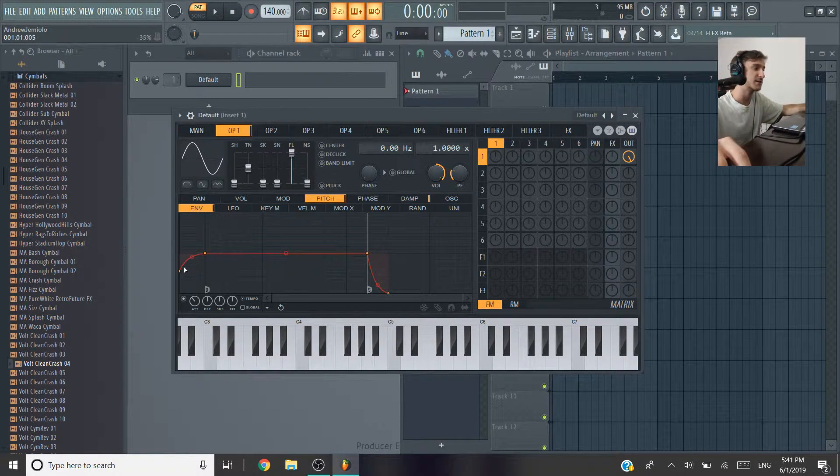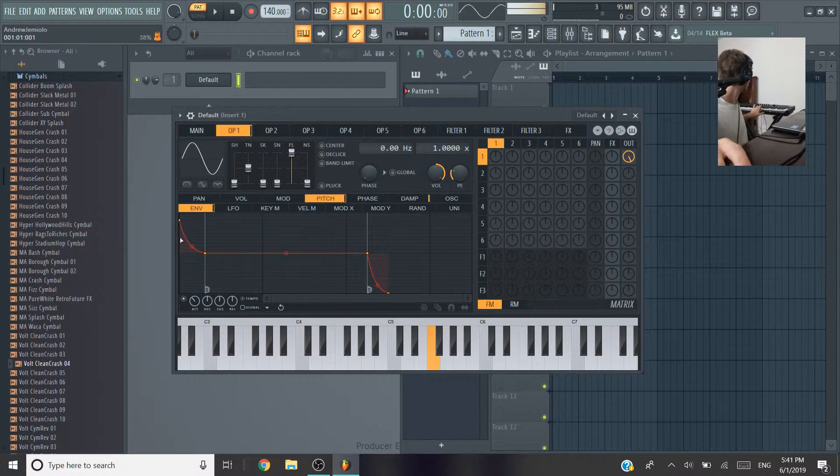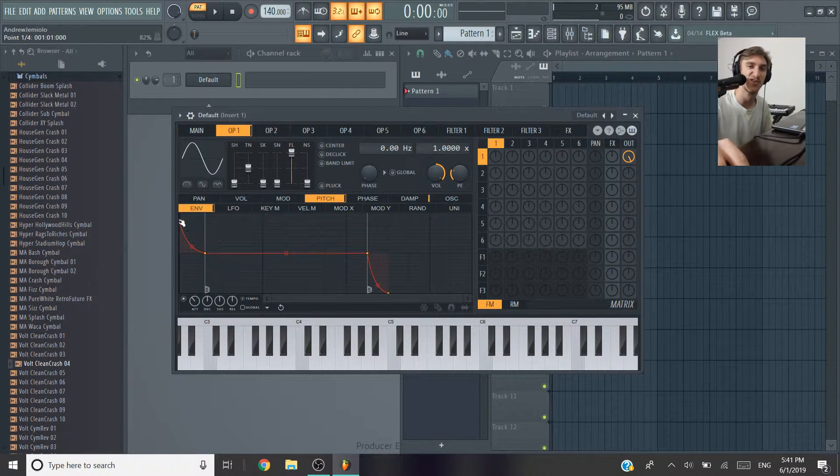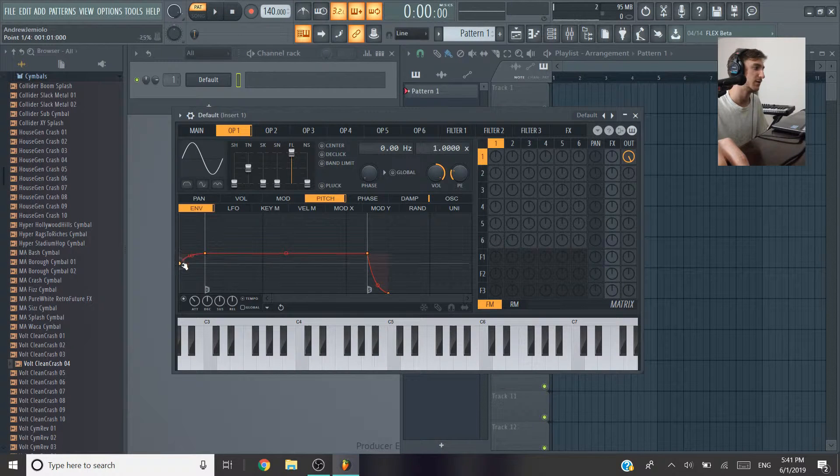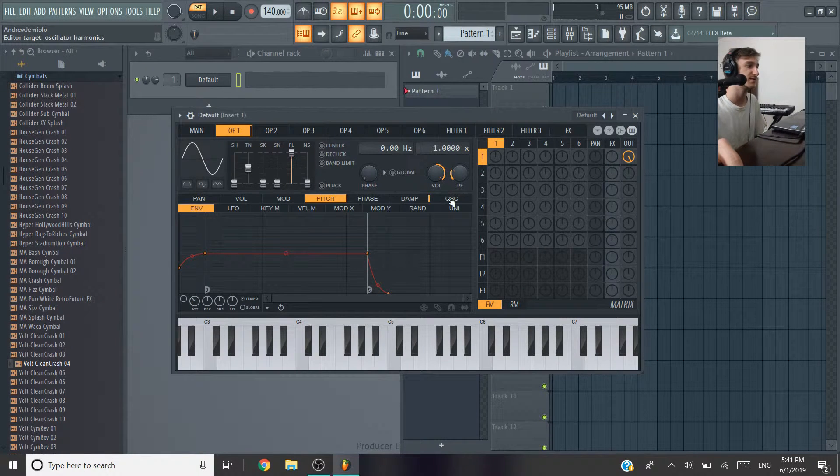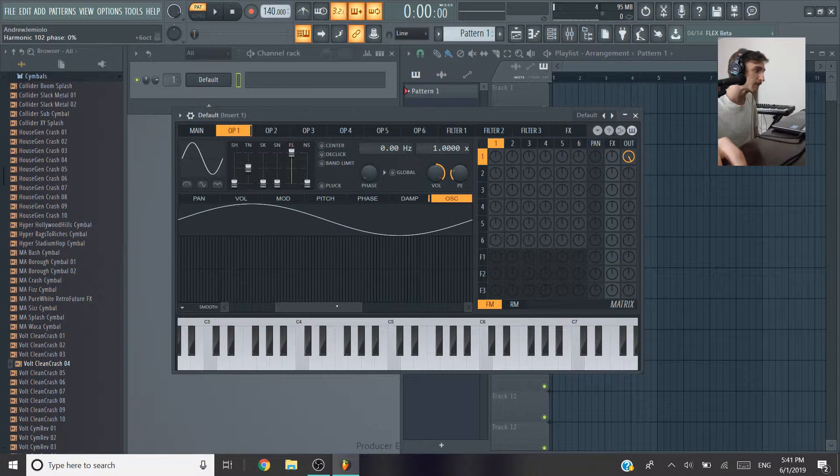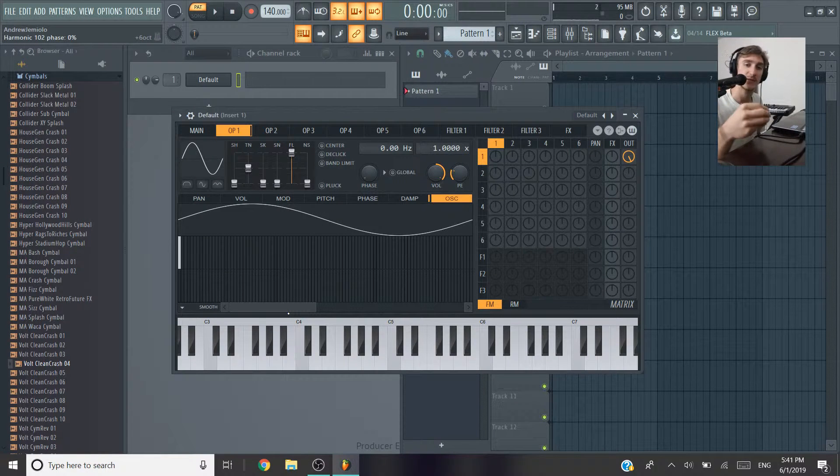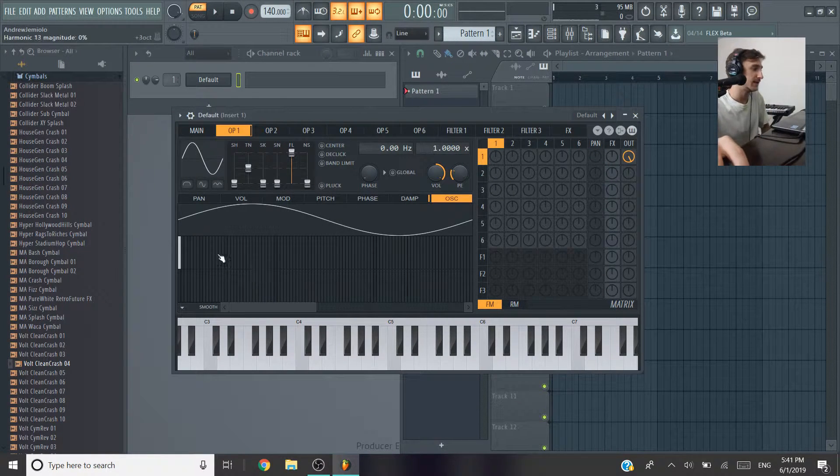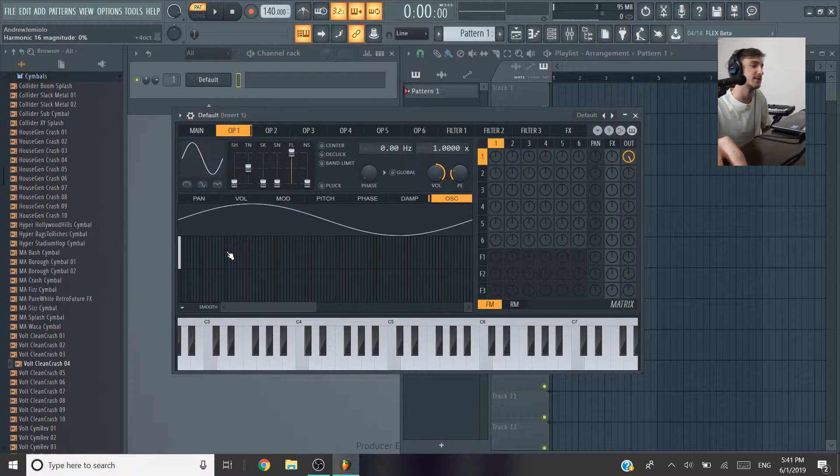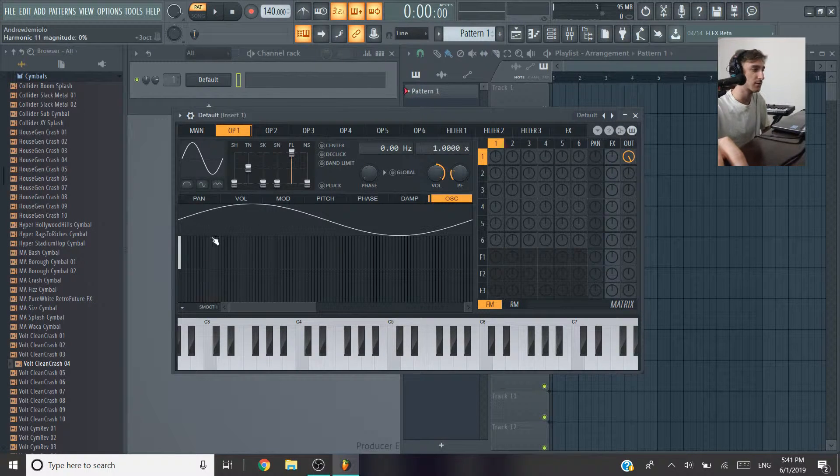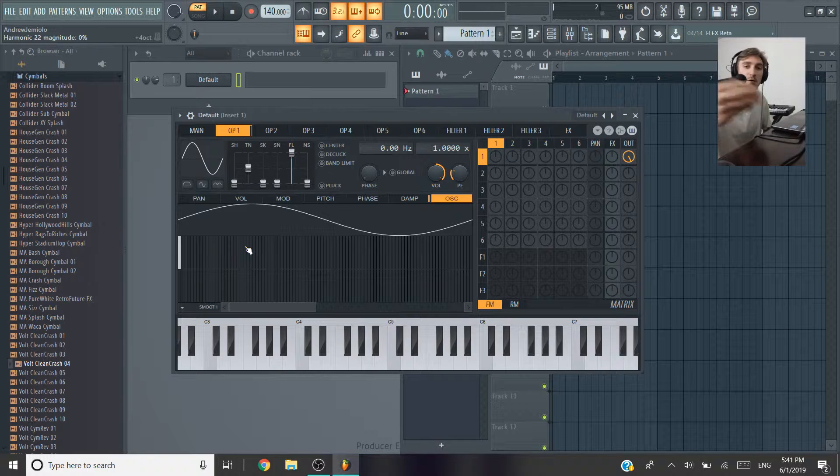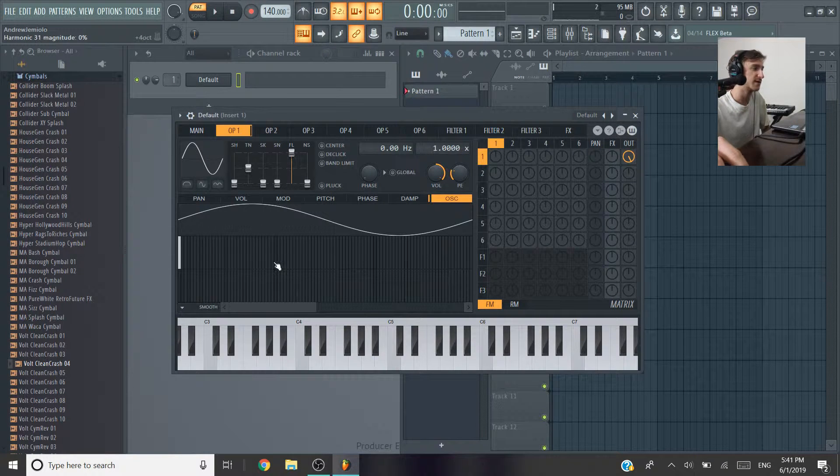You can mess around with whatever pitches you want. That kind of gives it like a hard style 808. But I'm going to turn this off and move on to this oscillator. So this is how you can make your 808 stand out in your mix better. Each one of these lines represents a harmonic. Each of the darker lines is an octave harmonic. So these are just going up octaves.